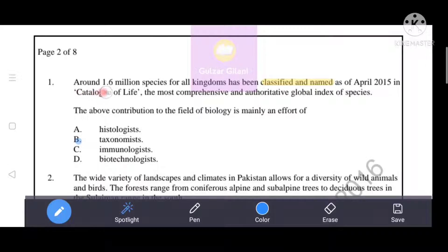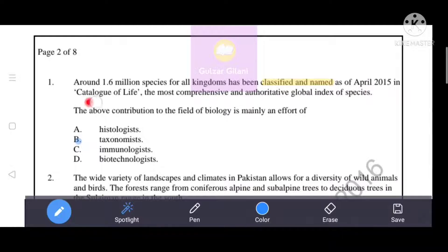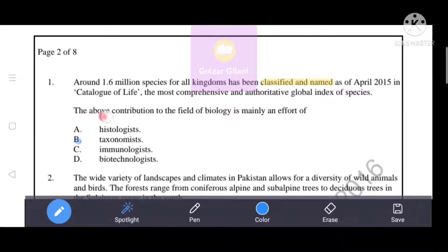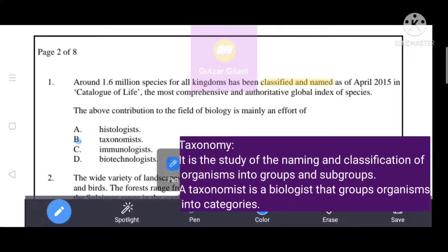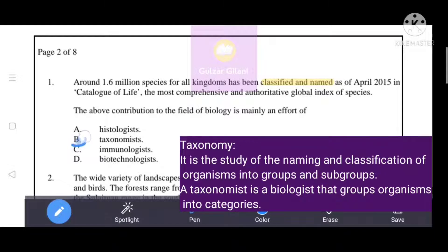Around 1.6 million species from all kingdoms have been classified and named as of April 2015 in the Catalog of Life, the most comprehensive and authoritative global index of species. The above contribution to the field of biology is mainly an effort of B, i.e., taxonomist, which is the correct answer.